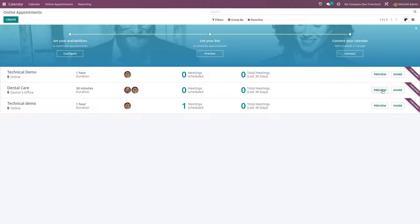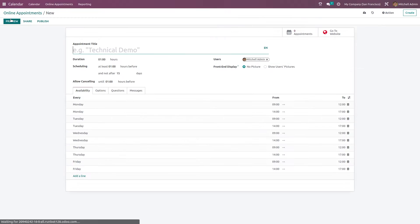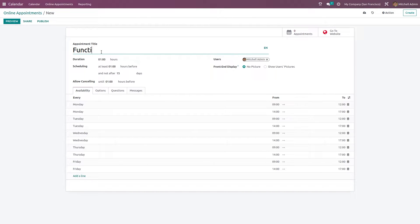Now we will go to that, but before that let's create an online appointment. I'm clicking on Create. This is the creation form. The first thing it asks for is an appointment title. Let's give it as 'Functional Demo'. Here you can see sections for duration, scheduling, allow cancelling, and more.